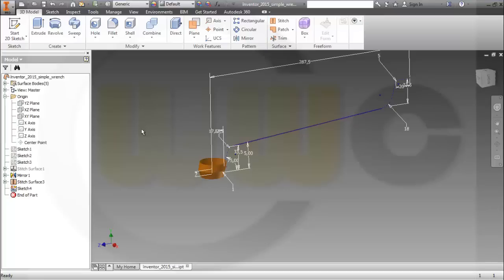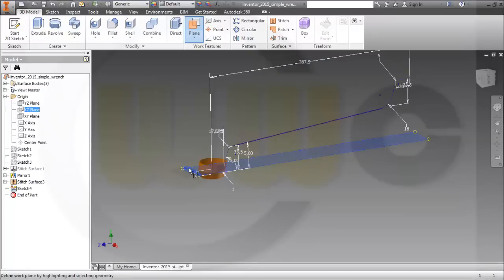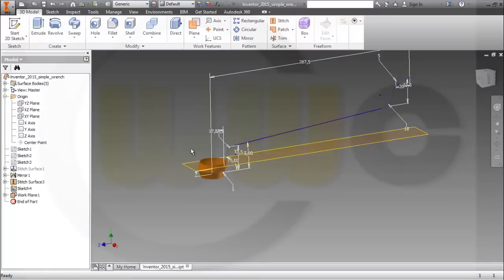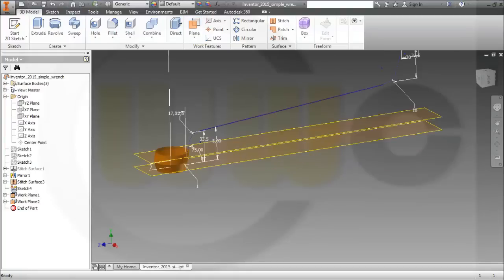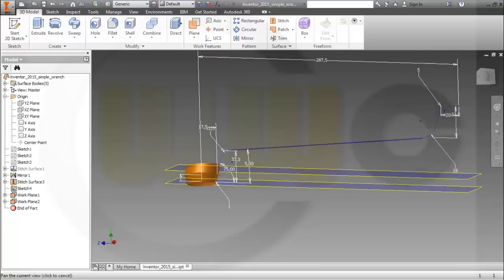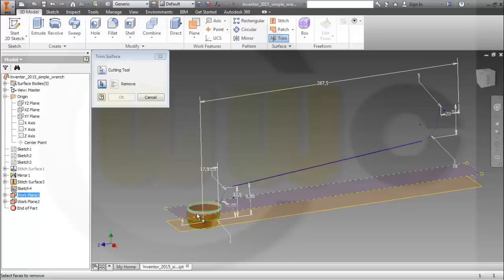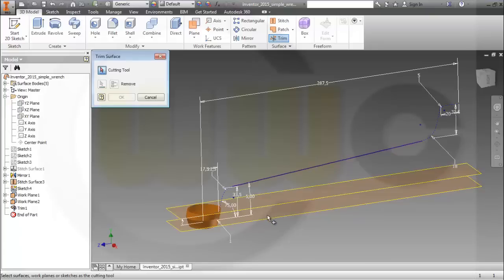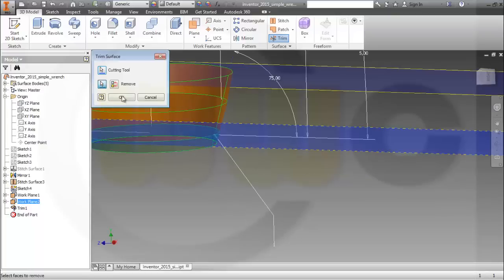I forgot my two planes — I need two planes. So I go for plane and this should be 7 in this direction, and minus 7 in this direction. Then I can trim my surface, so I go for trim — that's the tool, this should be removed. And again trim, that's the tool, and the lower part should be removed — and okay.